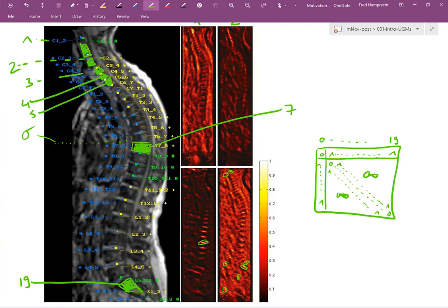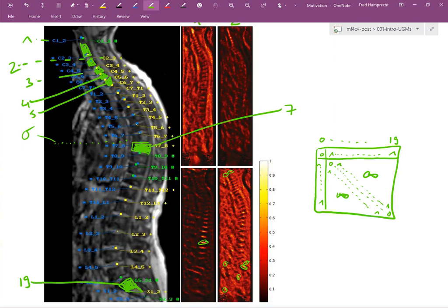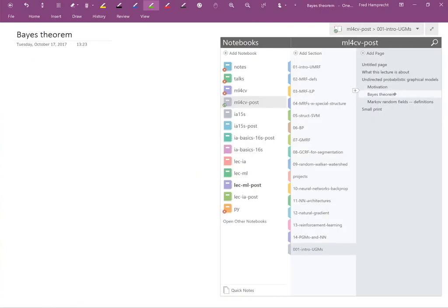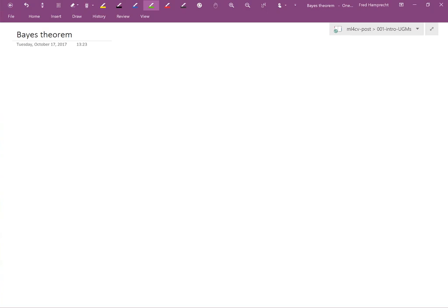So, we have somehow expressed our prior knowledge of the problem. Namely that we know that there's a spatial ordering of these vertebra. We've somehow put this into a matrix. And implicitly we said that these penalties here relate to adjacent pixels. All of this was correct. And let's now generalize this a little bit or put it in a more abstract framework.